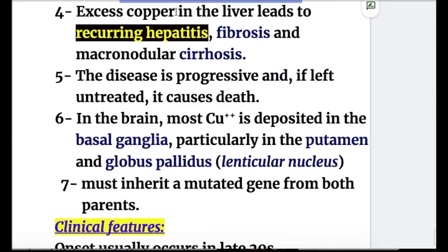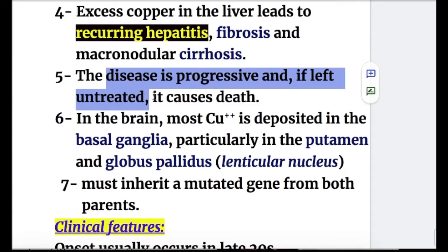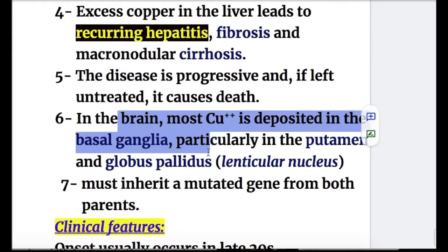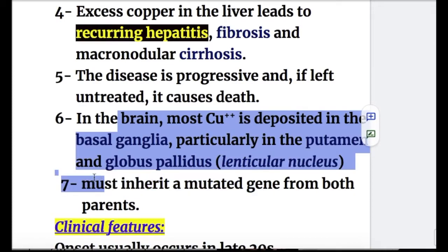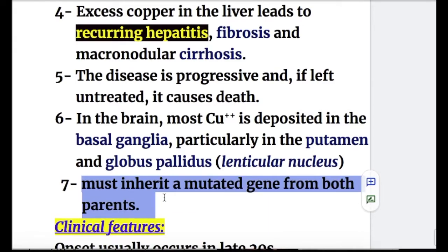Excess copper in the liver leads to recurring hepatitis, fibrosis, and macronodular cirrhosis. The disease is progressive and if left untreated causes death. In the brain, most copper is deposited in the basal ganglia, particularly in the putamen and globus pallidus — the lenticular nuclei. The patient must inherit a mutated gene from both parents to express the disease.